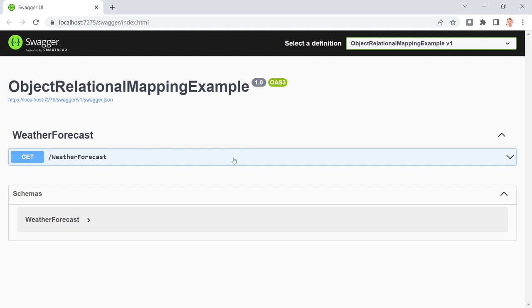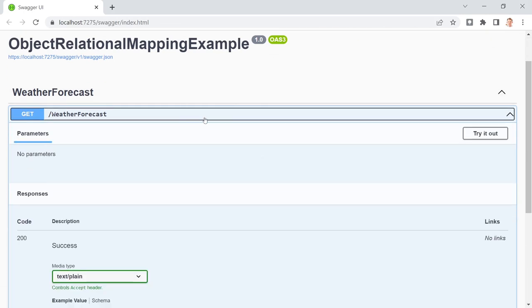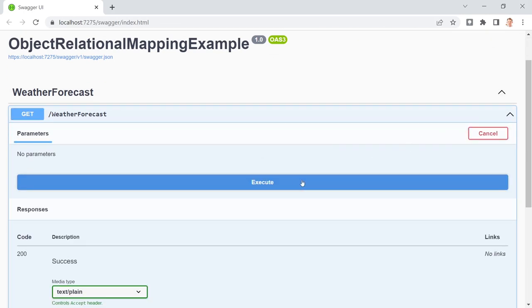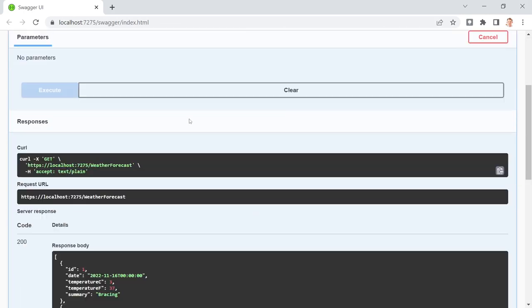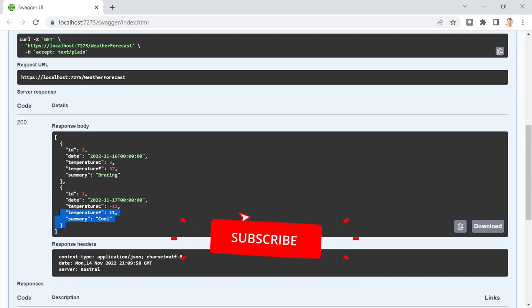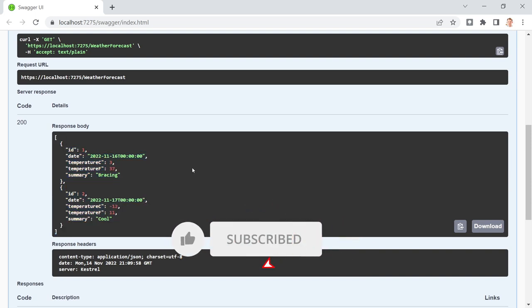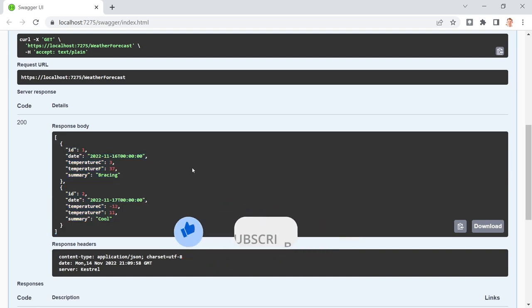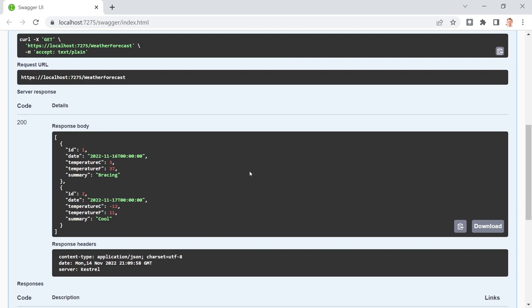This is already our new version. We try this out, hit execute, and now we really get the data from our database. And again, if you want to know how to implement this stuff, just click on the video on the screen. And if you want to know more about the repository pattern, just click on the other video.